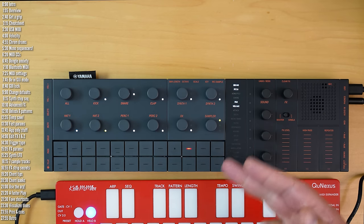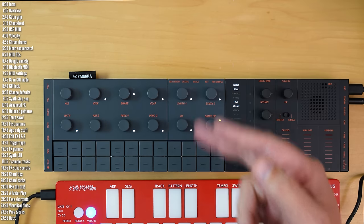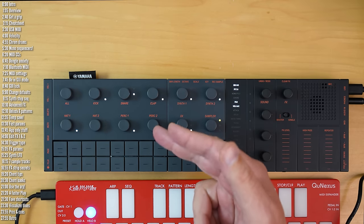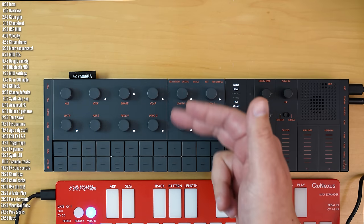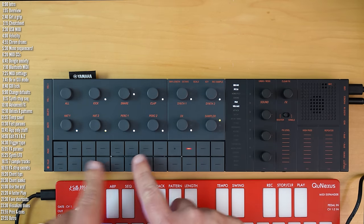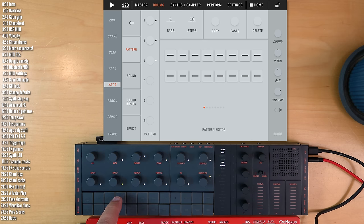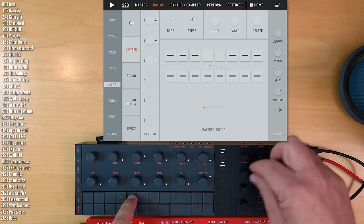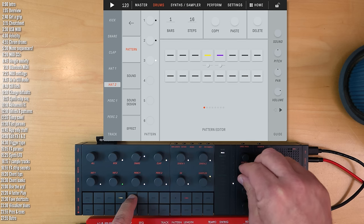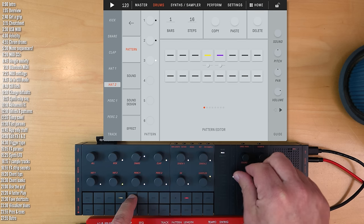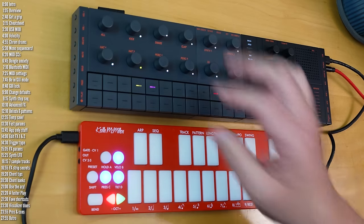The next bit of functionality that an external keyboard can unlock is easy chromatic sequencing for the drum tracks, not just the sequencer tracks. You can sequence these chromatically currently by entering a step and then long pressing it and changing its pitch, parameter locking its pitch.